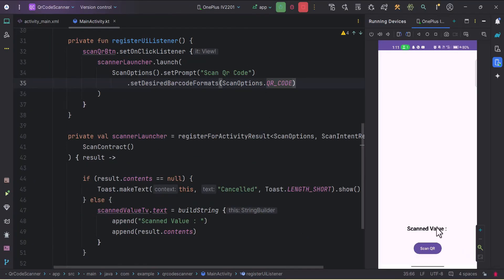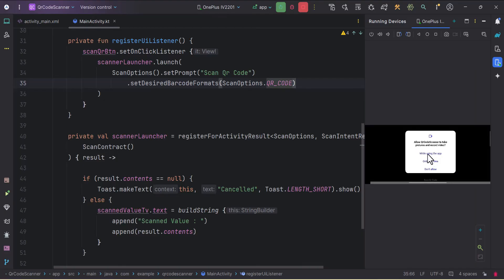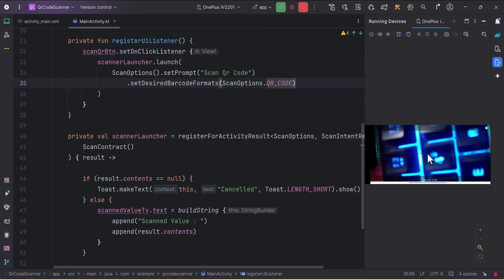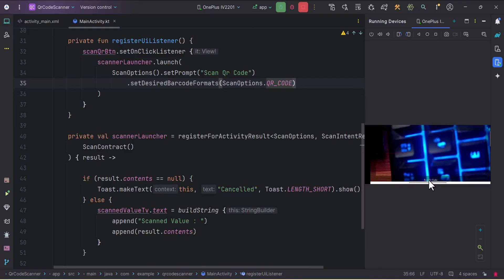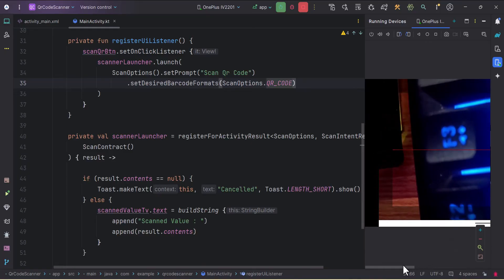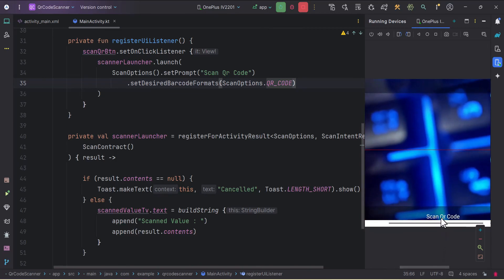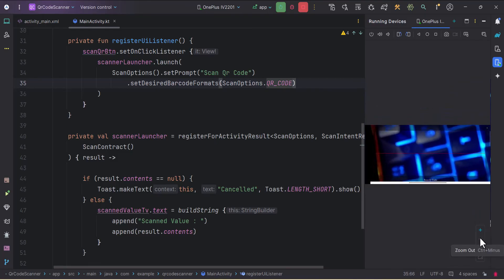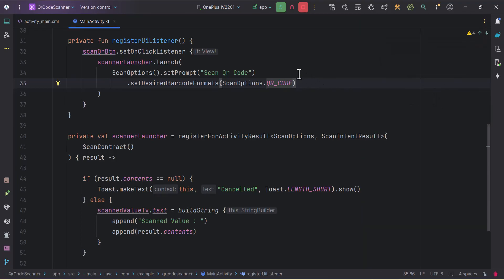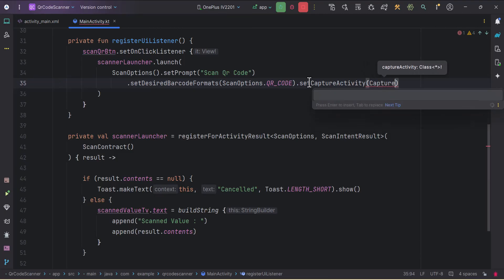Our application is installed. When I click the Scan QR button, it asks for camera permission — I'll grant it. As you can see, the device is in landscape mode and we got the prompt 'Scan QR Code'. We need to make it portrait mode, so let's fix that.